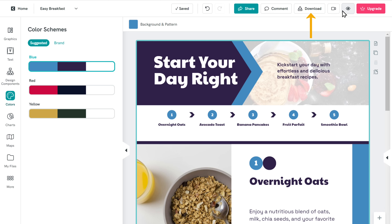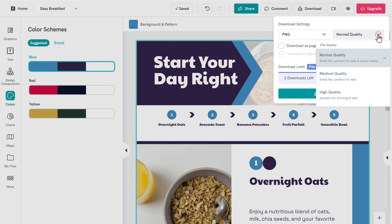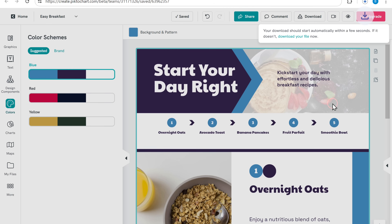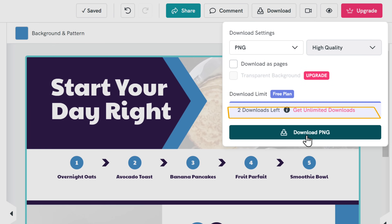To download it, just click here, then select the quality you want, and click download PNG. PictoChart allows you to download two infographics in the free version. If you want to create and download more than that, you'll need to upgrade your plan.